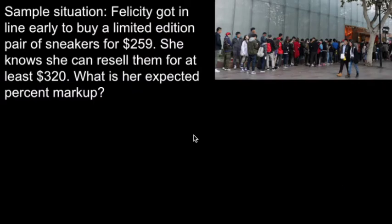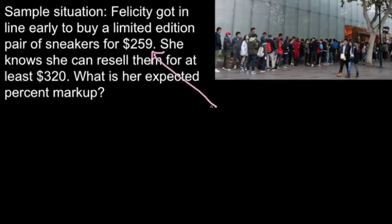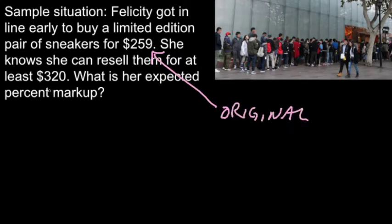Sample situation: Felicity got in line early to buy a limited edition pair of sneakers for $259. She knows she can resell them for at least $320. What's her expected percent markup? We have an original cost for her, and we have a new cost she's going to sell at, so I can put that into my formula.